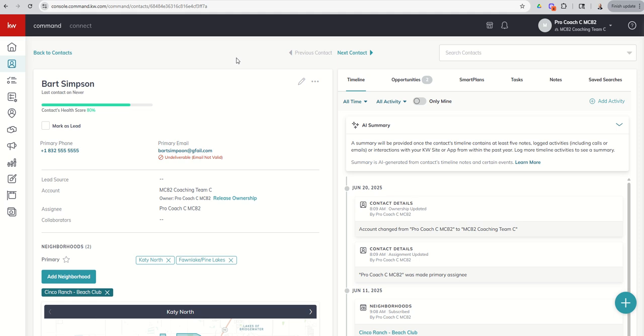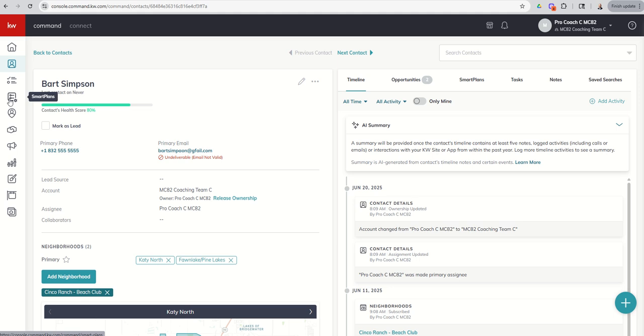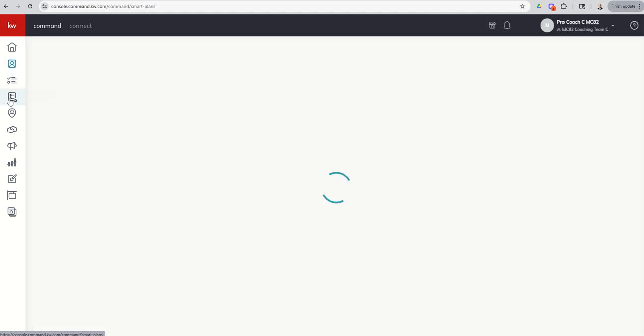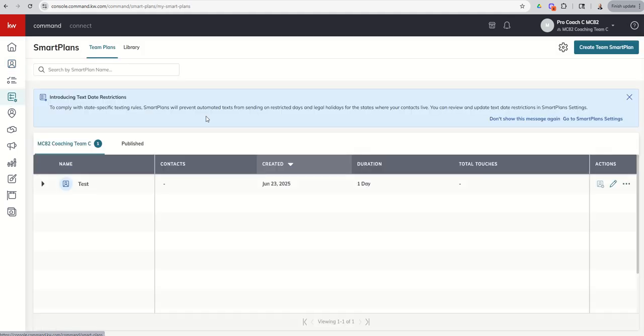In our case, that's the same person on every contact. But in most cases, you might have a Rainmaker, and then the Assignee could be another listing agent on the team, another buyer's agent on the team, just another agent on the team in general. So it's this contact Assignee line that we really want to pay attention to. So let's dive into smart plans that'll make a little more sense as we start to build these out.